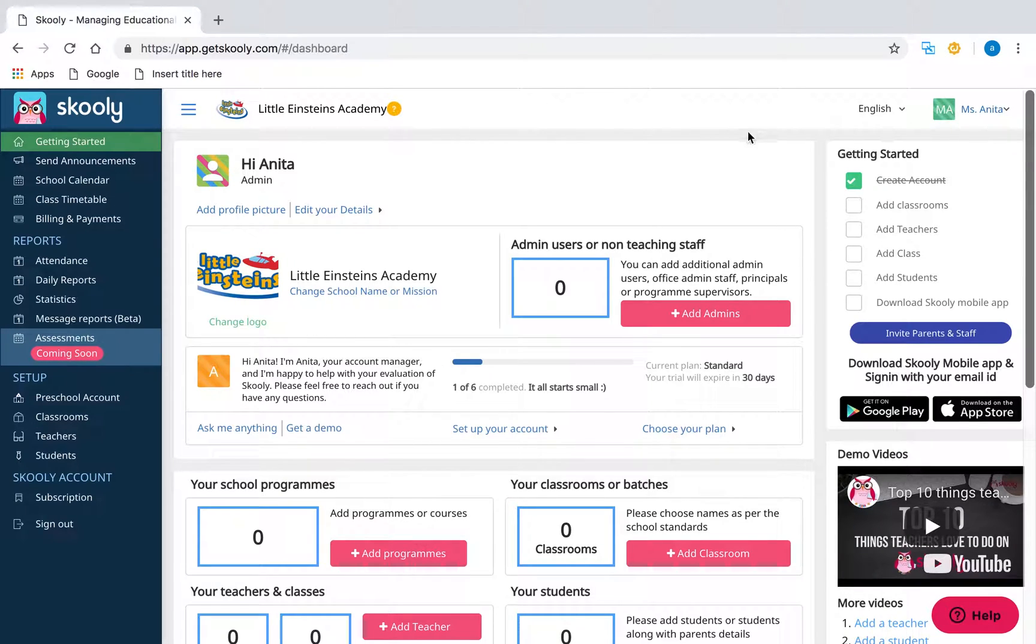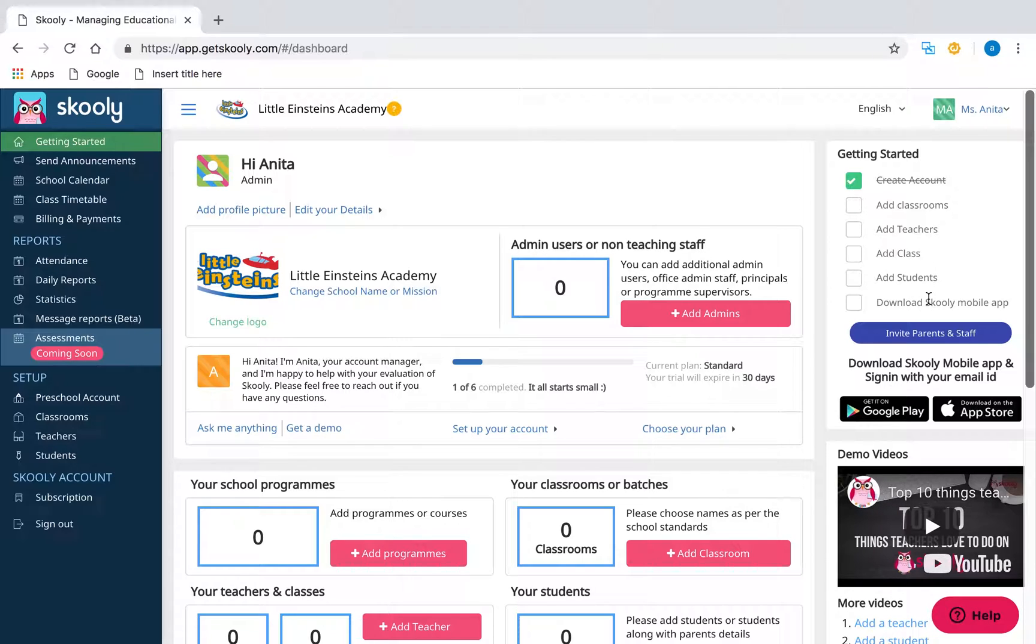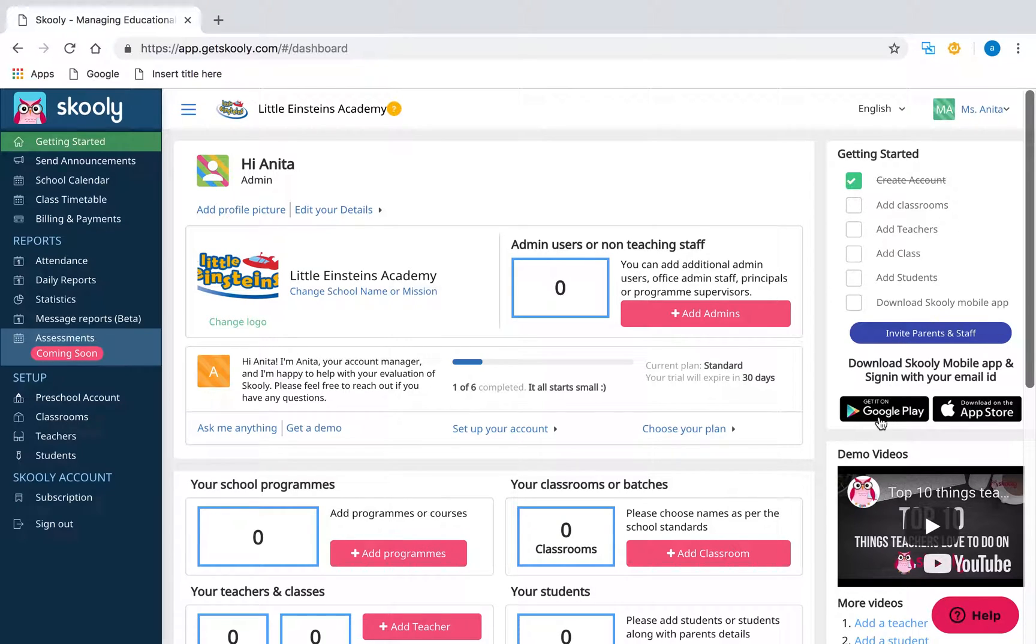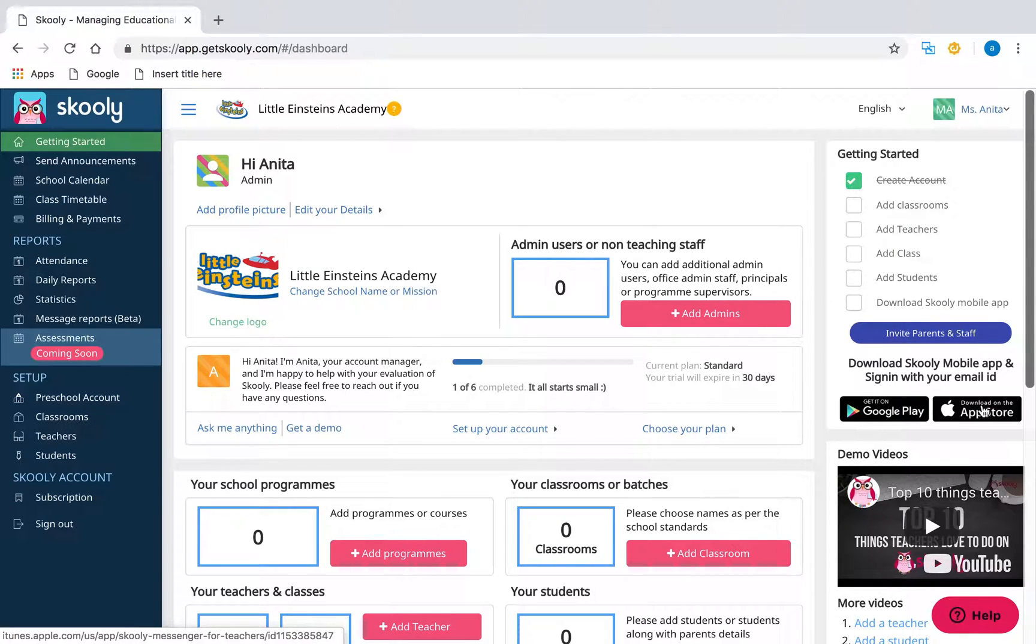Setting up with Schooley is really simple—it's just a three-step process: 1. Create your classrooms. 2. Add teachers and students. 3. Download the Schooley app from Play Store or App Store.